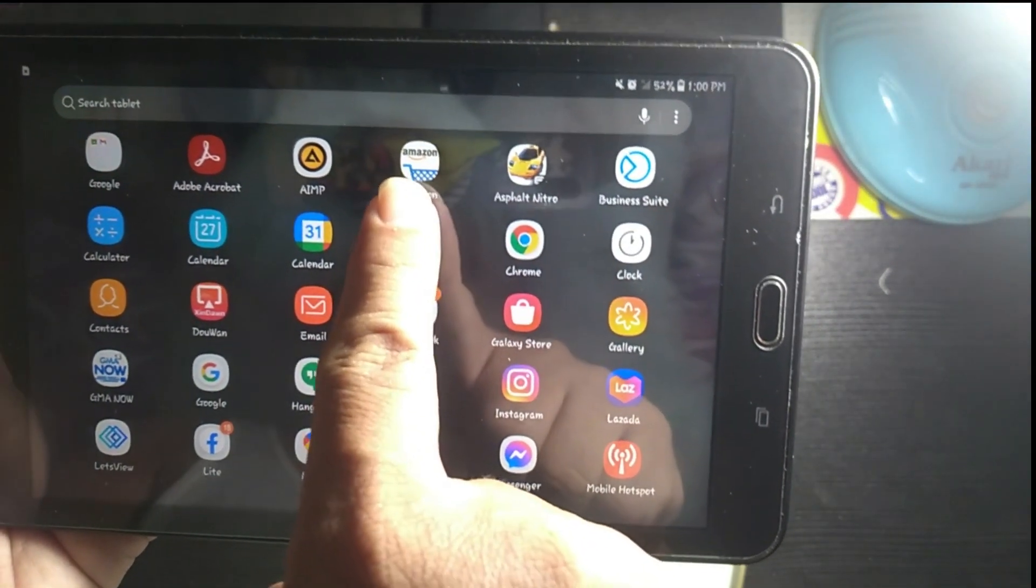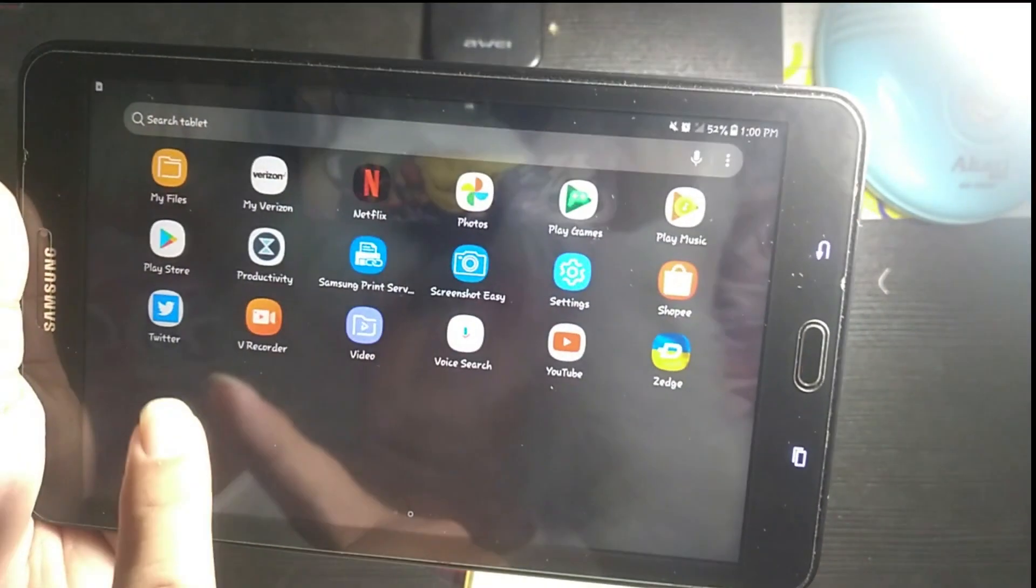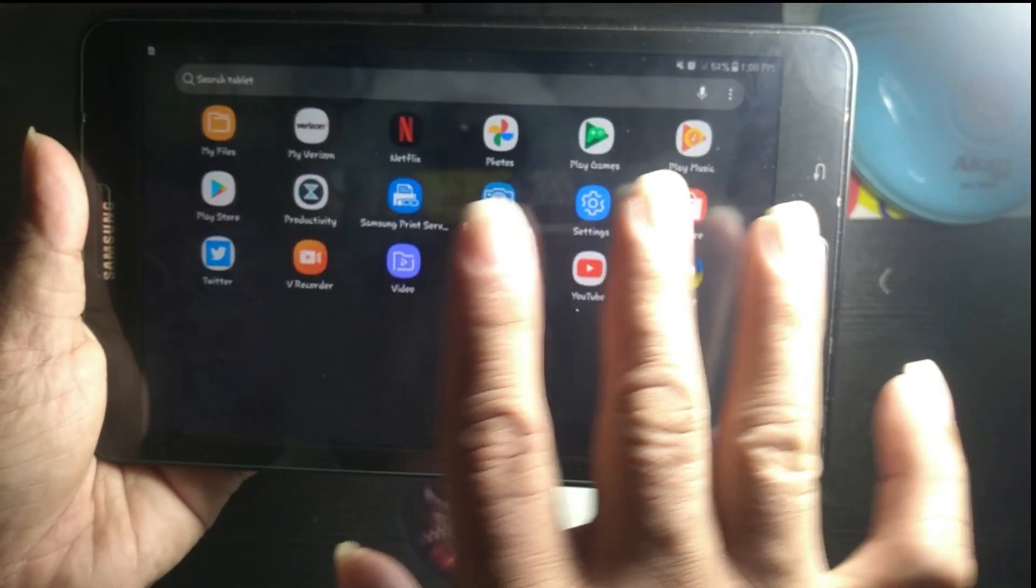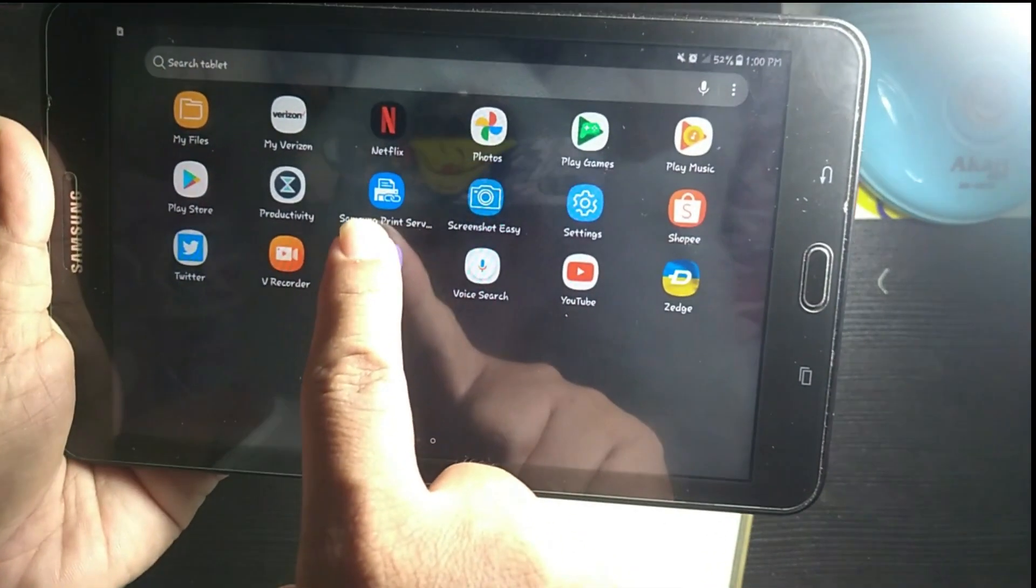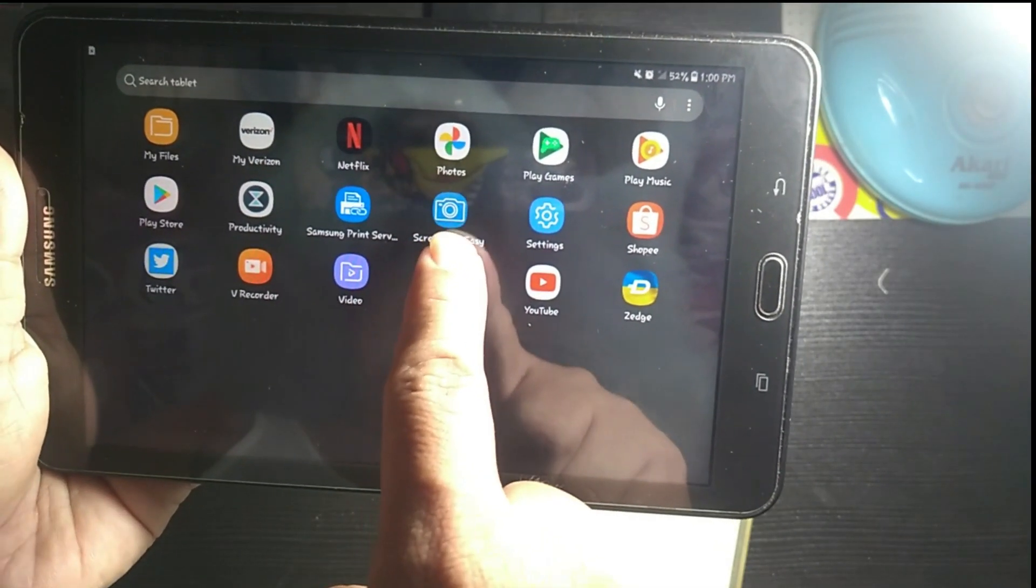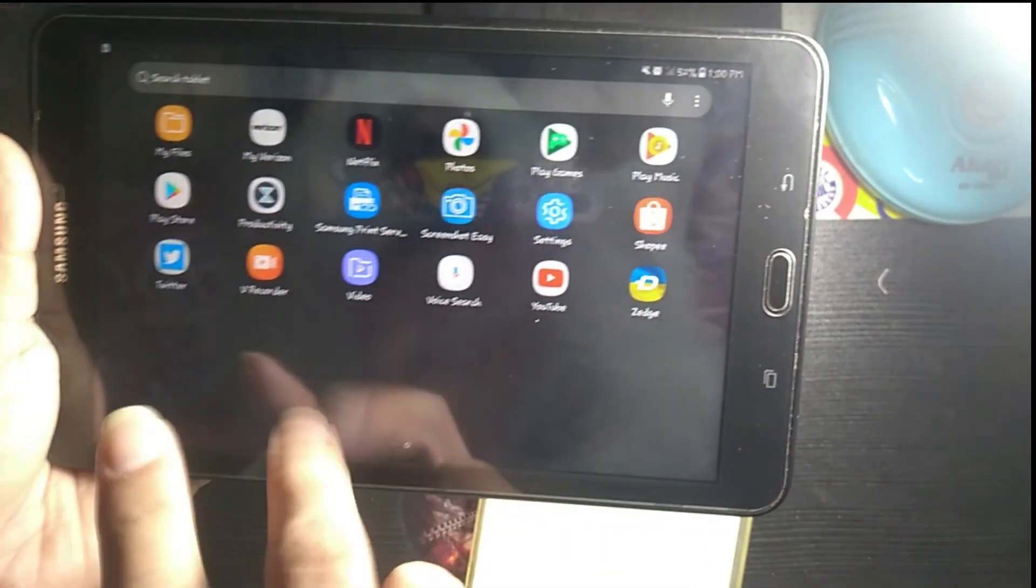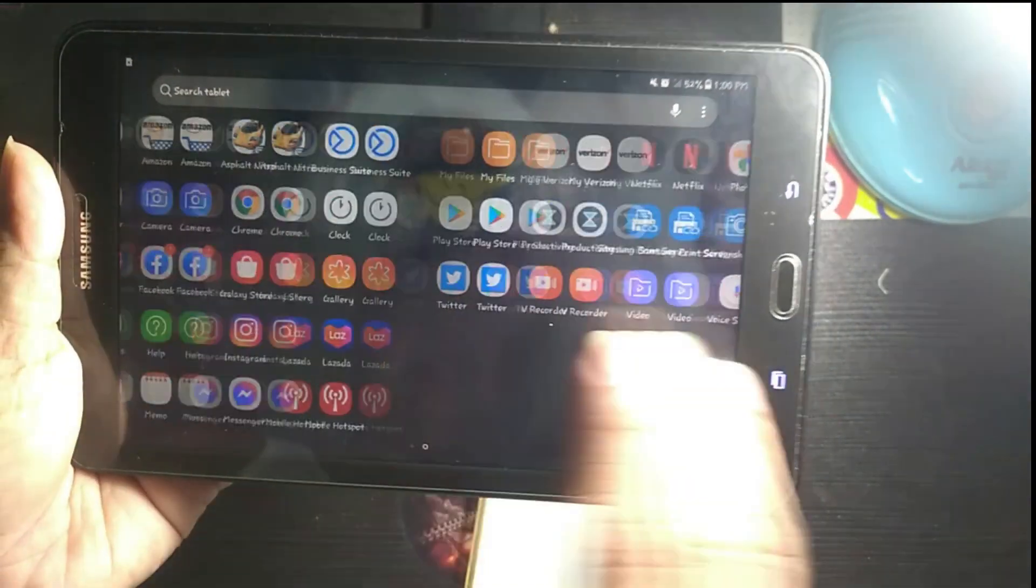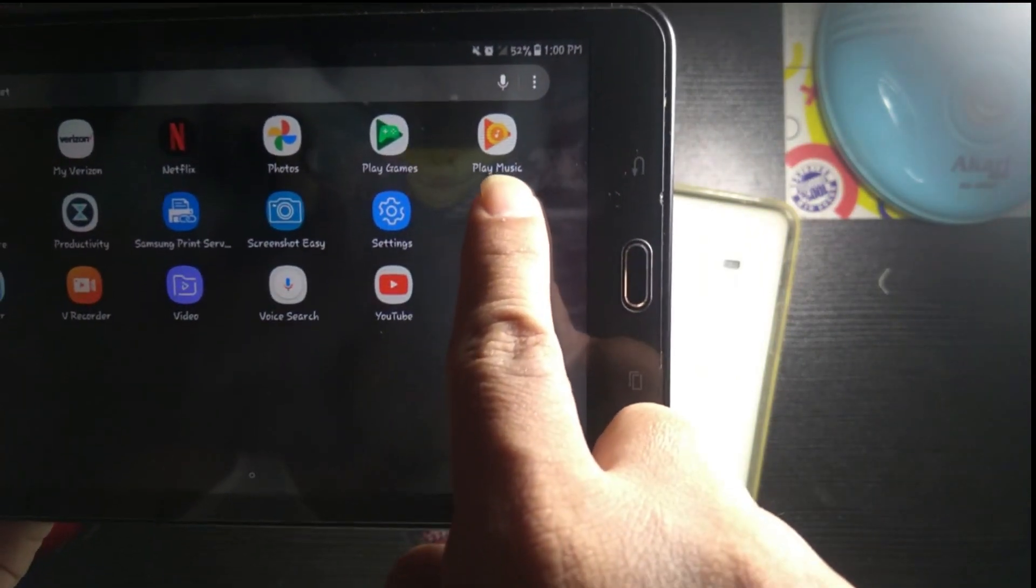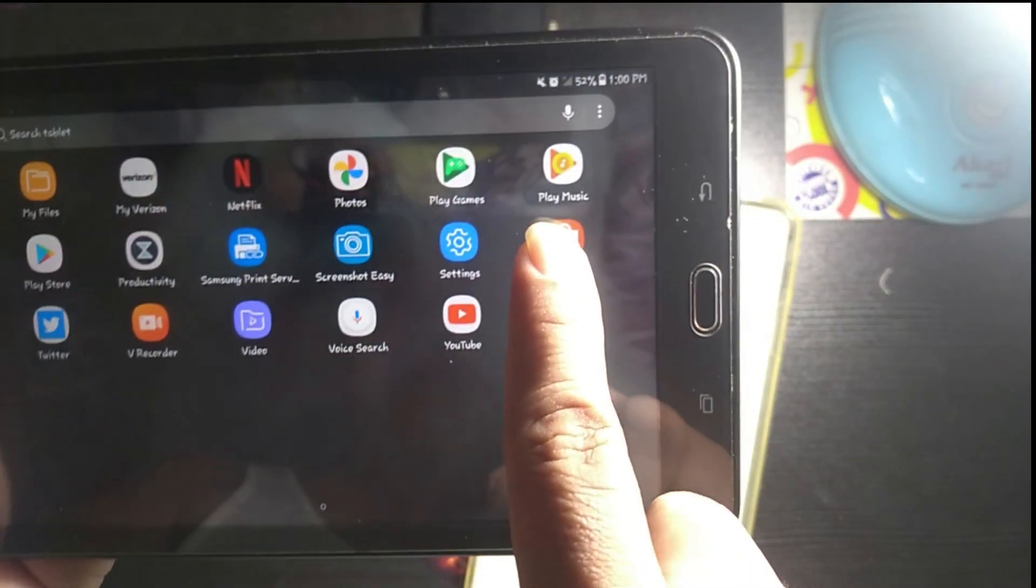There's Amazon and lots of applications, built-in application, productivity, Samsung printing service. It still has Play Music, but Play Music is now gone, it is not working anymore.